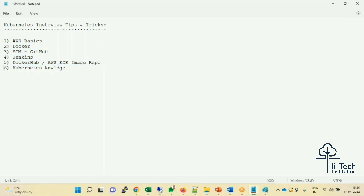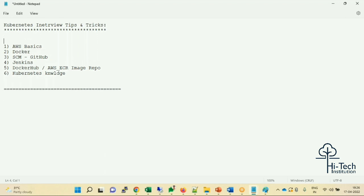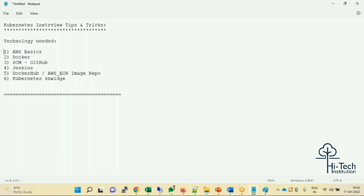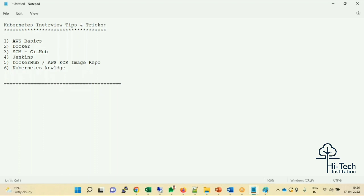Once you have solid knowledge of these six technologies, only then are you at base level eligible to attend any sort of interview. Now, getting into the interview itself — the very first thing you have to do is tell your self-introduction, beginning with your basic information.